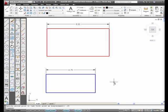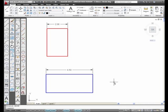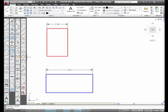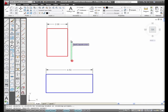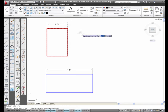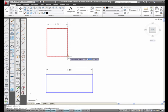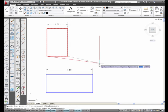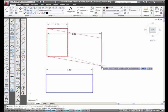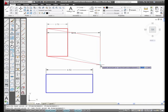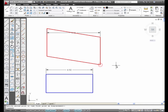Now you have to be careful. I'm going to undo both of these. You have to be careful because you have to use the polar tracking in order to do an accurate stretch. For example, I'm going to pick Stretch, Crossing Window, Enter. Here's my base point. If I'm not watching, if I'm not careful, and I pick here, notice how it skews the rectangle.